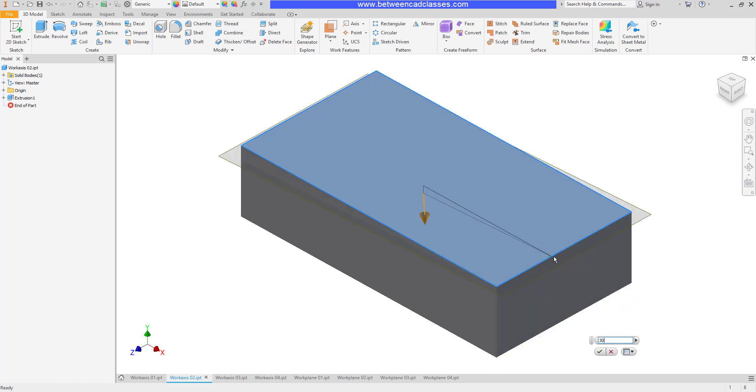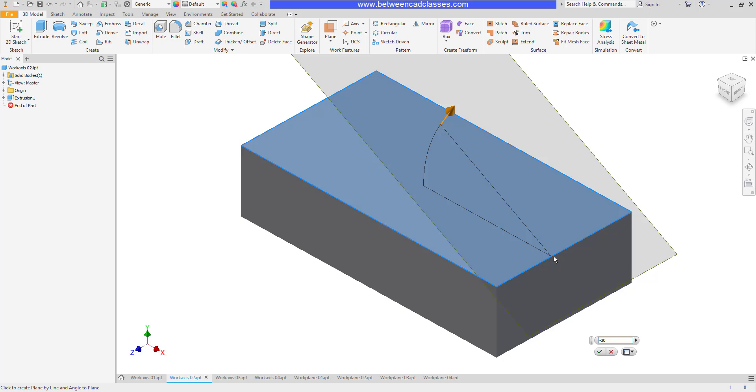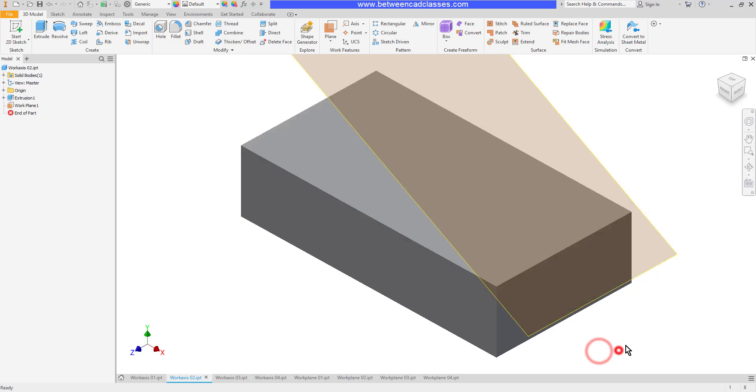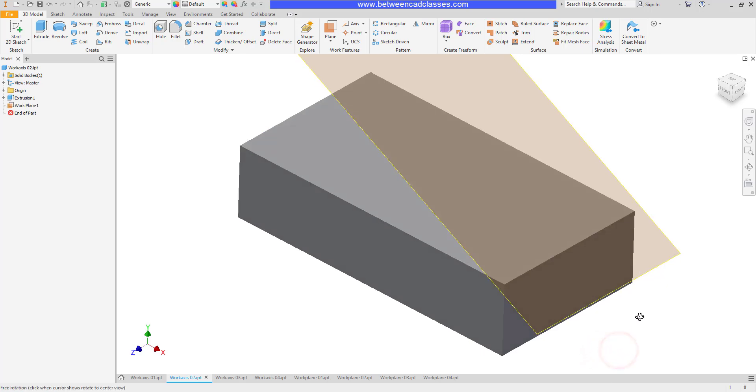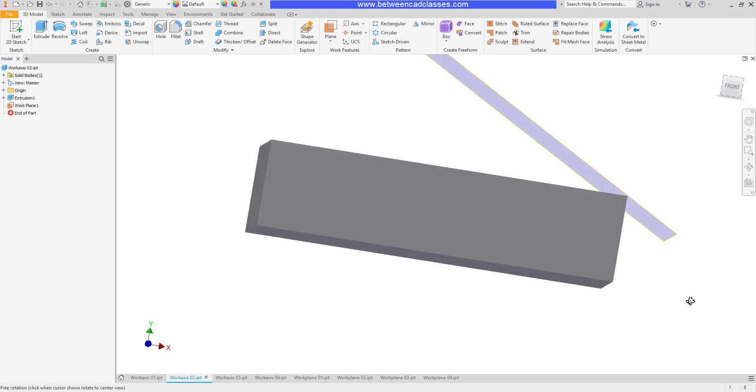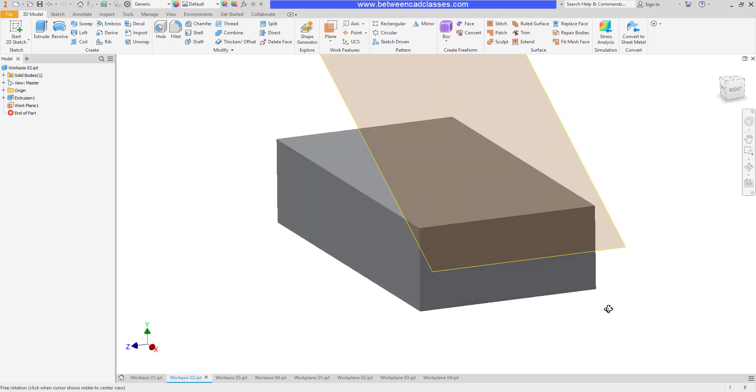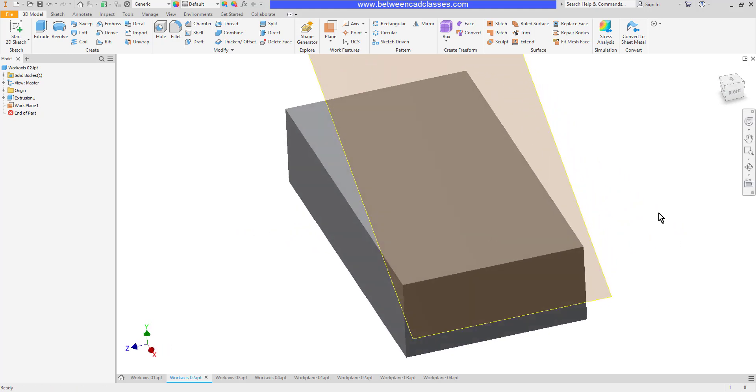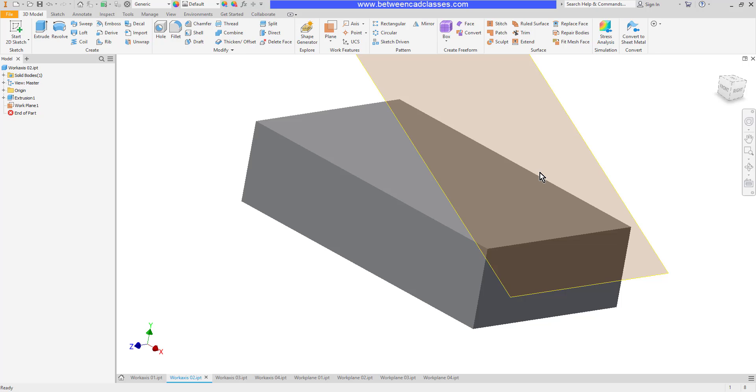As you can see, if I put in 30 it's going down into the part, so I'm going to want to adjust this particular one to negative 30 to get it to go up. Then when I finish you can see we've now got an angled work plane that I can then sketch on to create a feature that perhaps extrudes into the other feature.